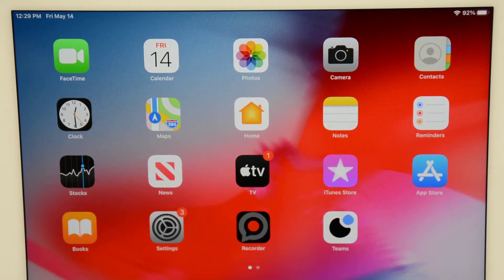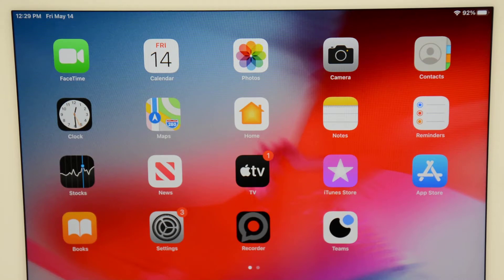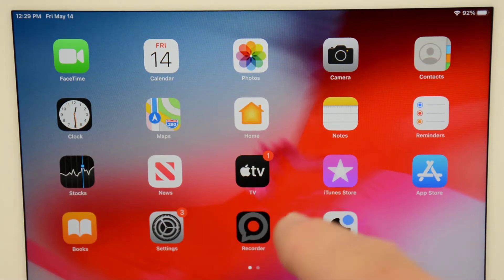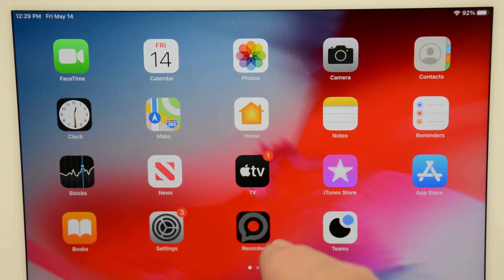Once you've finished your recording, you can close the Swivel Teams app and open the GoReact Recorder app.